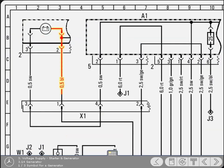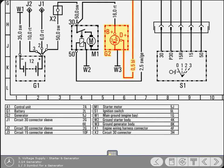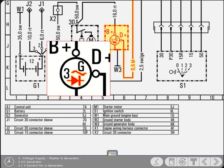From the generator warning lamp, the circuit continues via a blue cable and the connector X1 down to the generator. The generator is represented by this symbol with several other smaller symbols incorporated within it. The wavy line indicates the generator produces alternating current and the diode represents a rectifier indicating that it's converted internally to direct current.